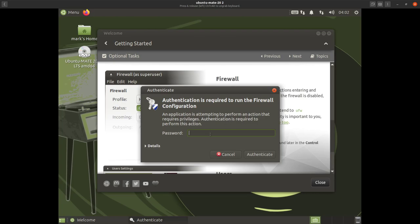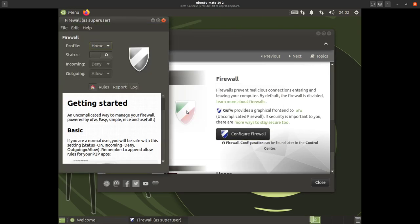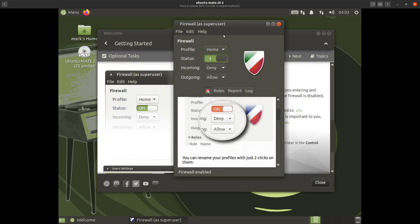You need to put in your password to enter the firewall settings — authenticate with 'test123'. Your profile will normally be 'home', set status to on, then incoming: deny, outgoing: allow. That's it — that's as easy as it gets.